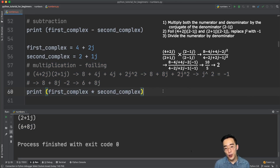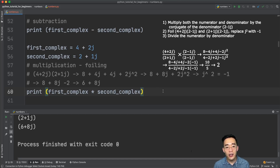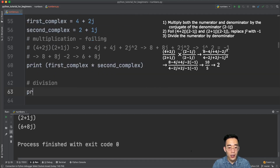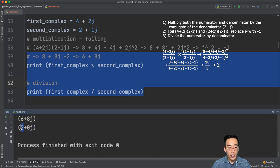For division, the first step is to get the conjugate of the denominator. Our denominator is 2 + 1j, so its conjugate is 2 - 1j. We multiply both numerator and denominator by this conjugate, go through the FOILing process, substitute -1 for every j², and the result is 2. Running print first_complex / second_complex confirms this: you see 2 + 0j, meaning a real part of 2 with no imaginary component.